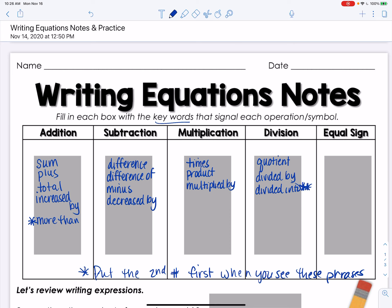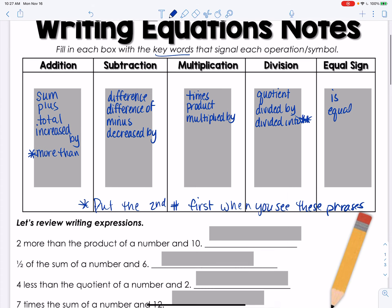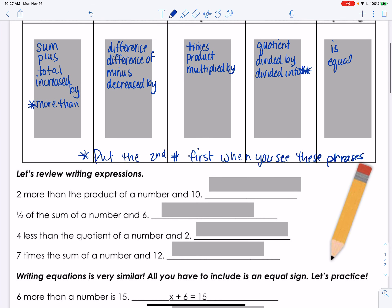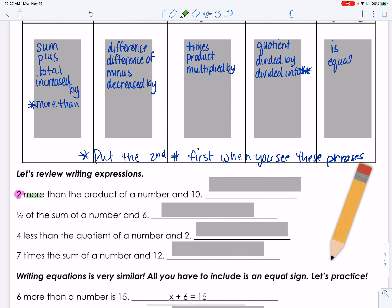The equal sign keyword would be 'is' or 'equal.' Okay, so let's review writing some equations using these. The first one is: two more than the product of a number and ten. We've got 'two,' 'more than,' and 'product.'